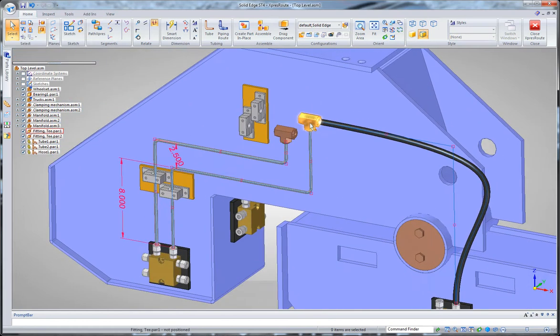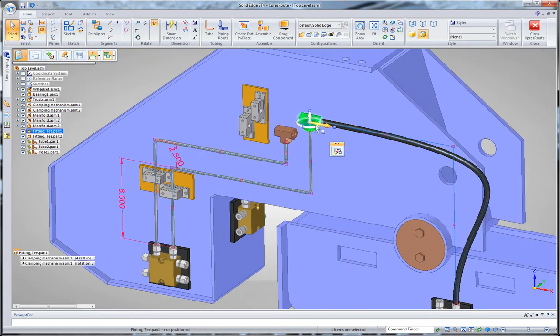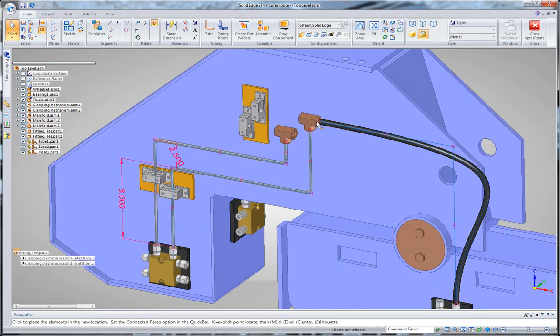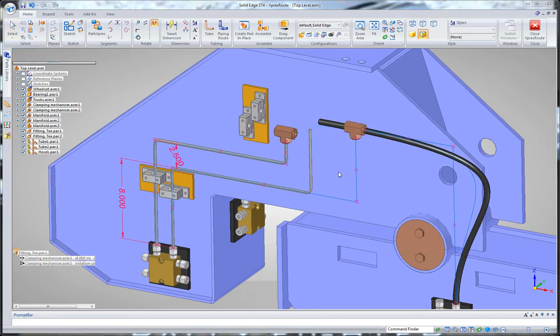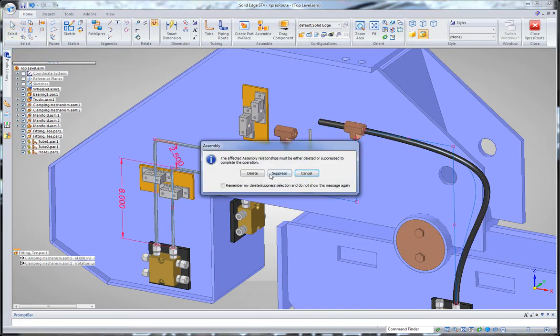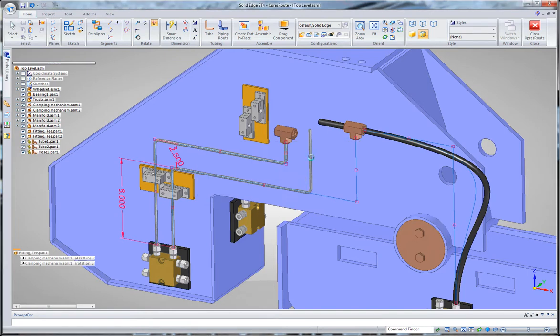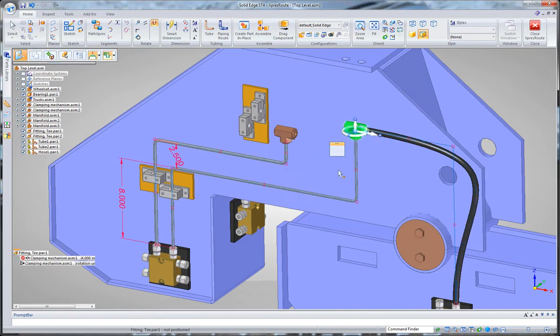Anything that I can grab and move, all of my tube lengths will adjust. You can see that path going along with it, and when I click to place it, well, first it'll ask me that I've violated some assembly relationships. I don't care about that. And then it will go and update that.